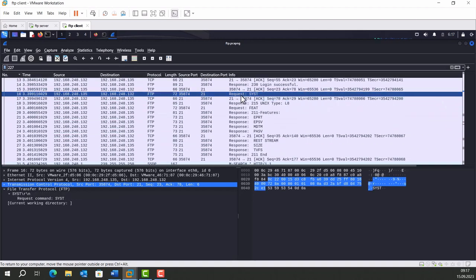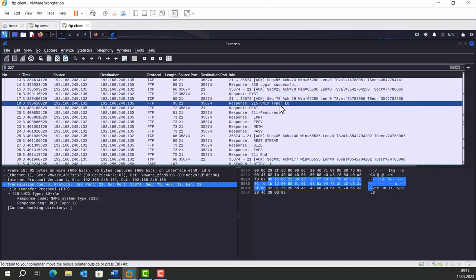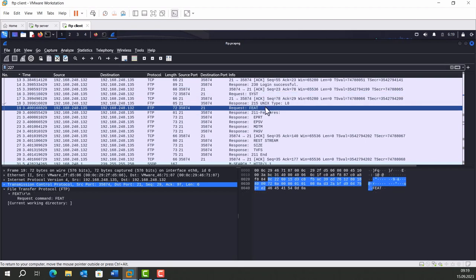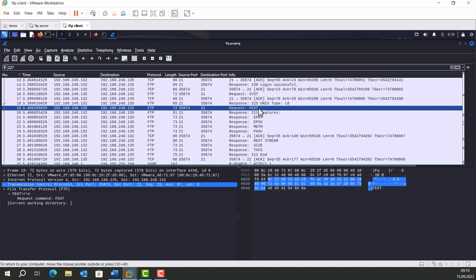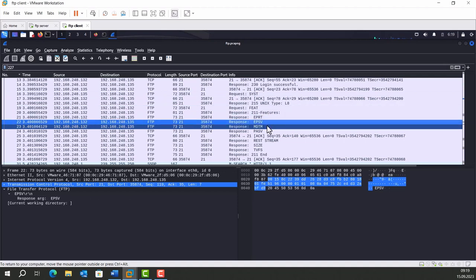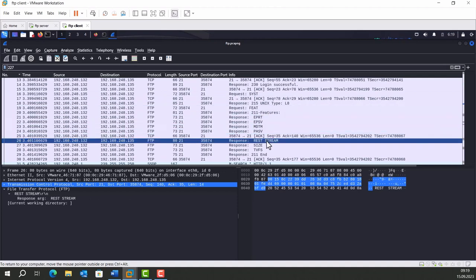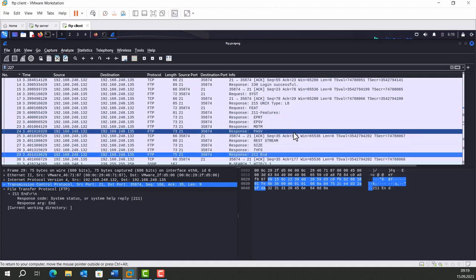And login is successful. Then we send a SYST request to the server. SYST command is used to retrieve information about the type of operating system running on the FTP server. Response indicates that this is a Unix-based operating system. We didn't send this request manually. The client did it automatically for us. The FEAT request is used to retrieve a list of features supported by the FTP server. And these are the features available to us.